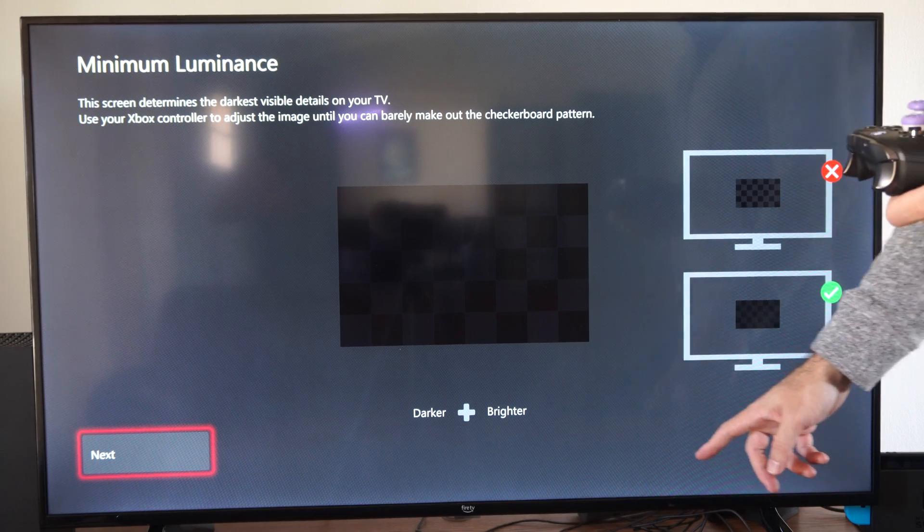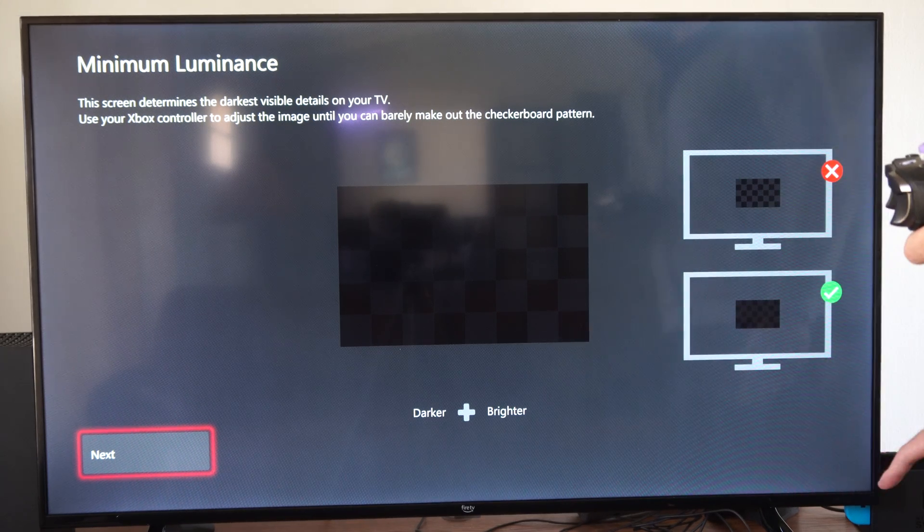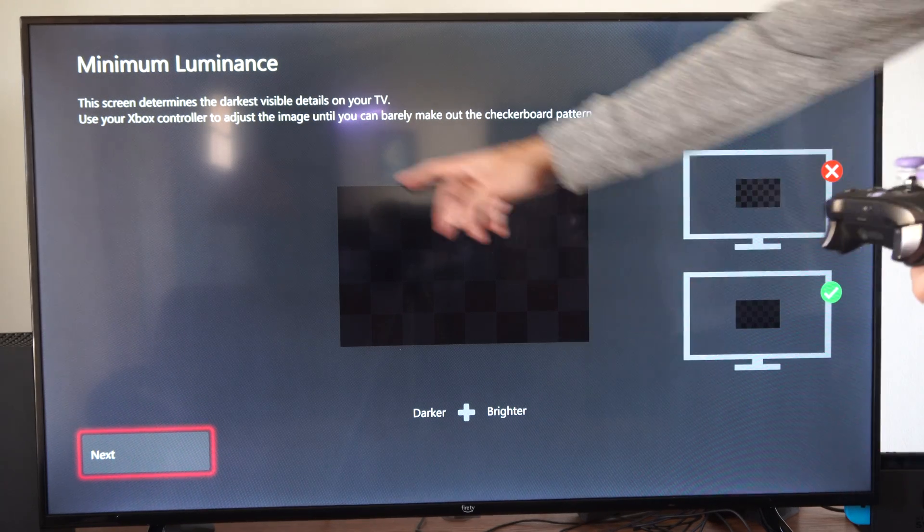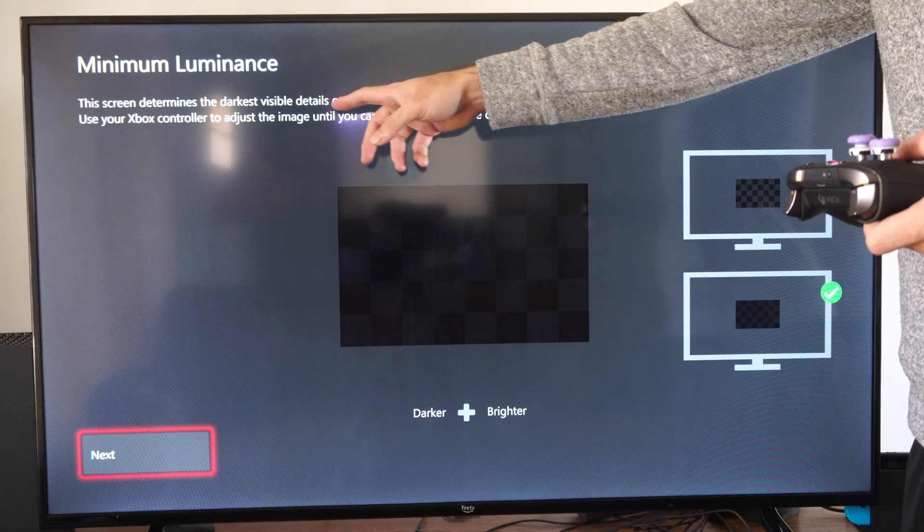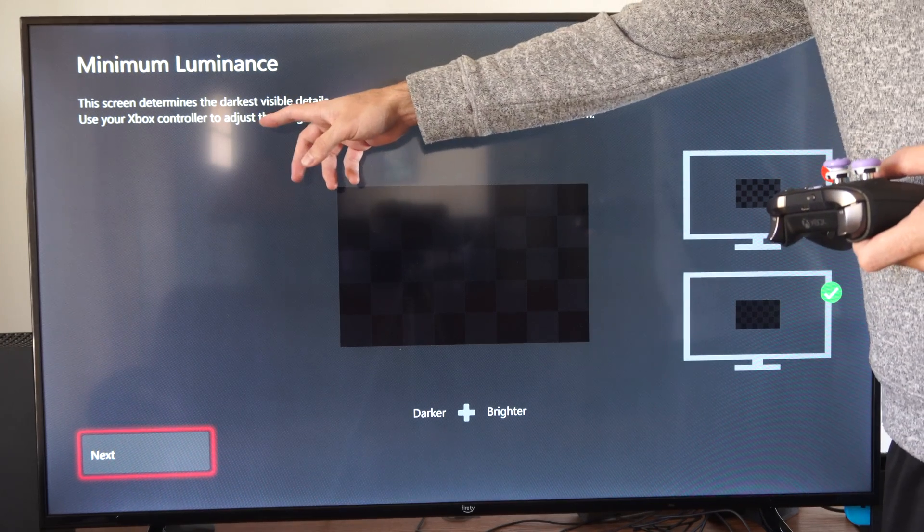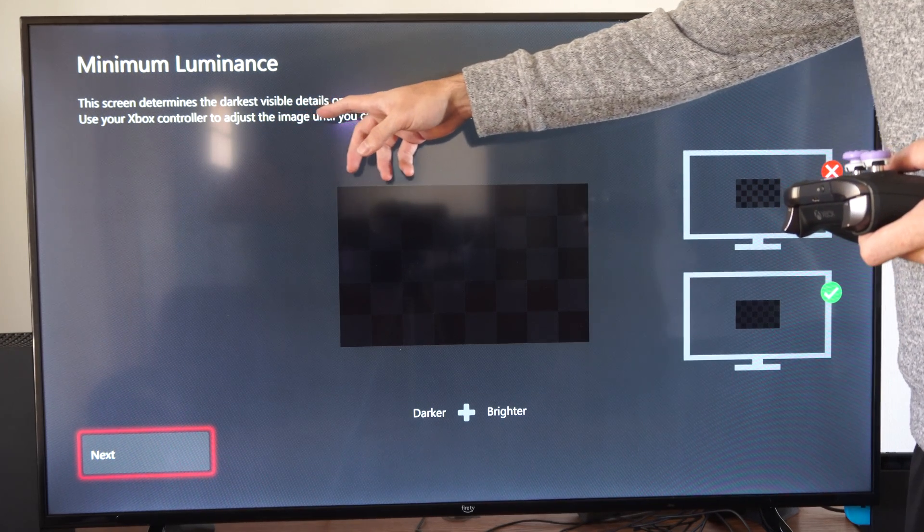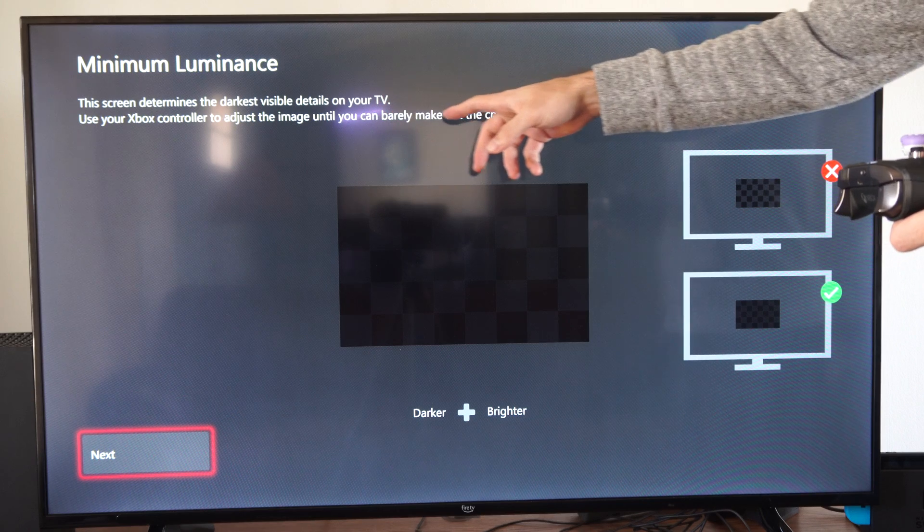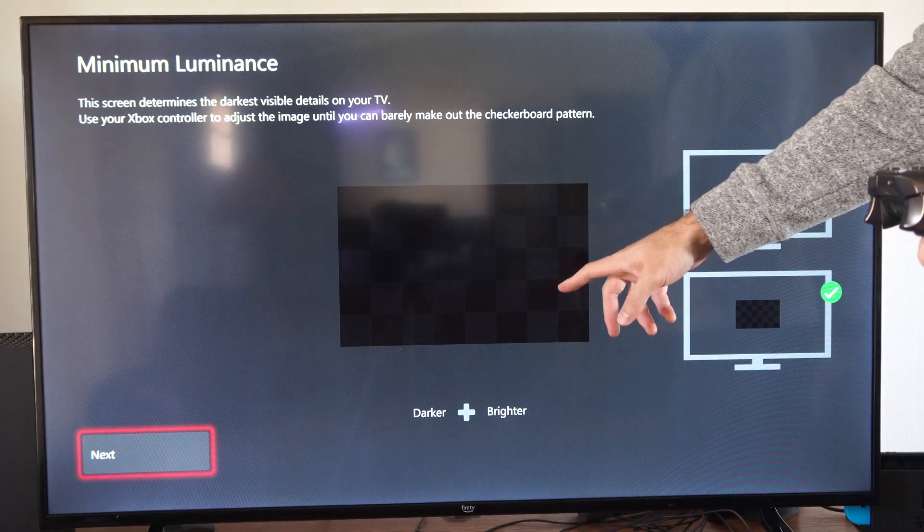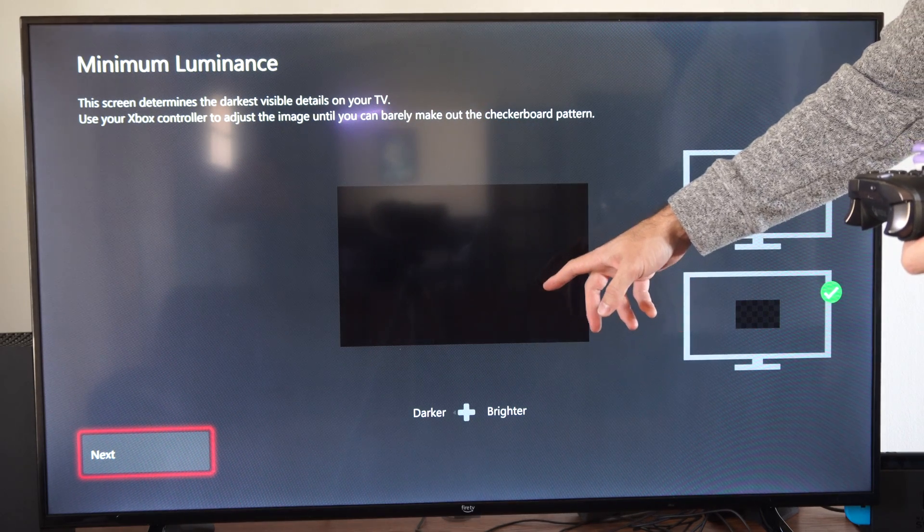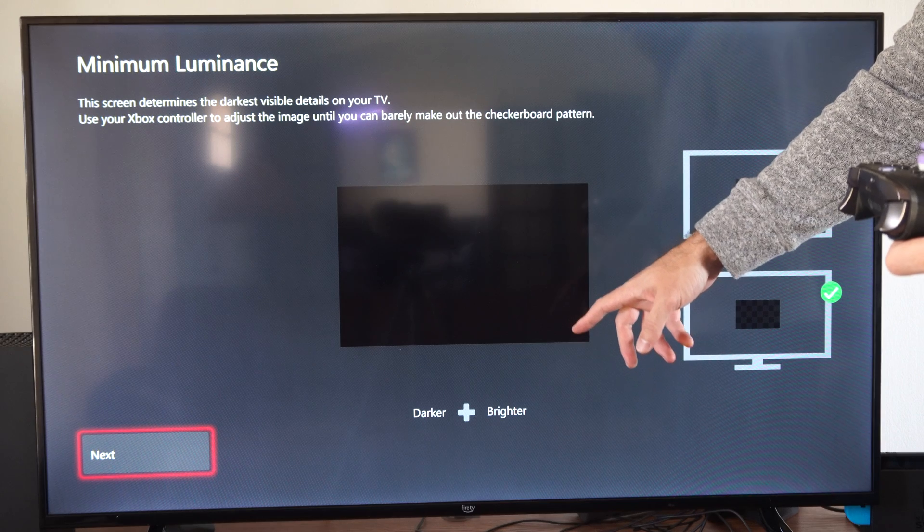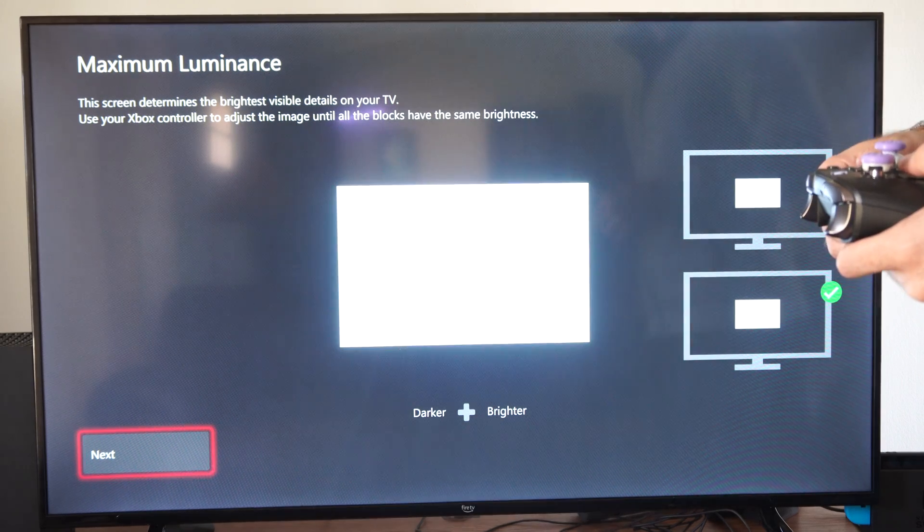So let's go to the point where we can barely see it. The screen determines the darkest visible details on your TV. Use your Xbox controller to adjust the image until you can barely make out the checkerboard pattern. So I can see it right here. I'm going to make it a little bit darker and I can barely see it right there.